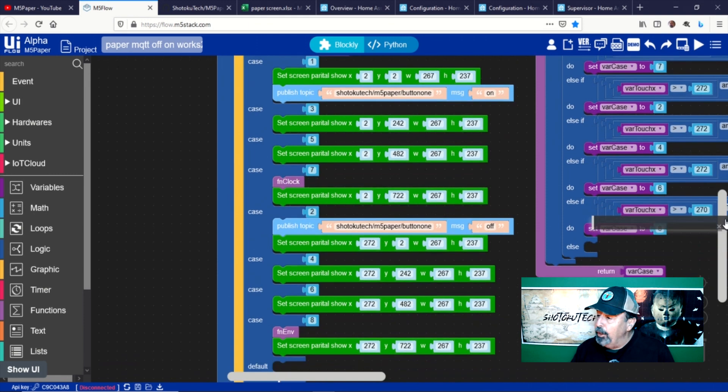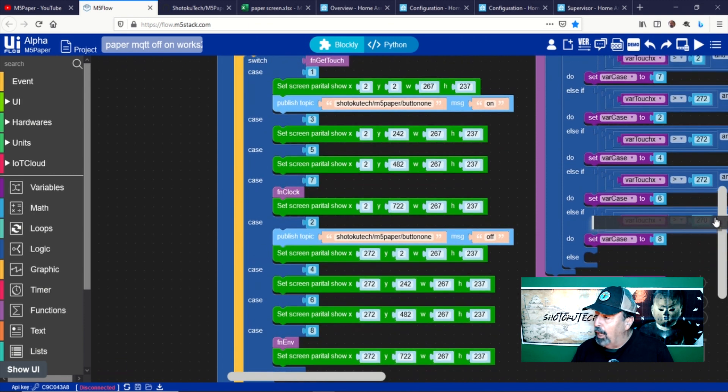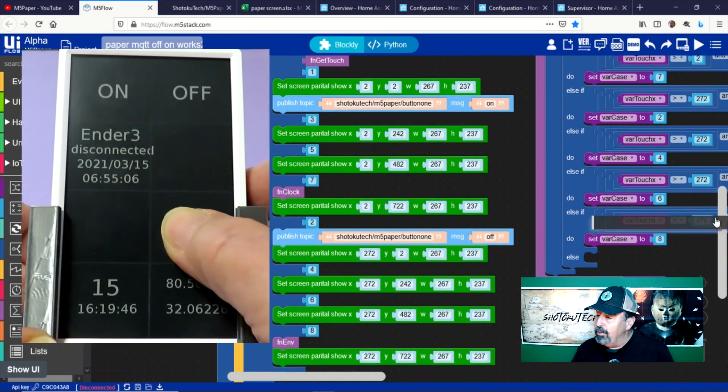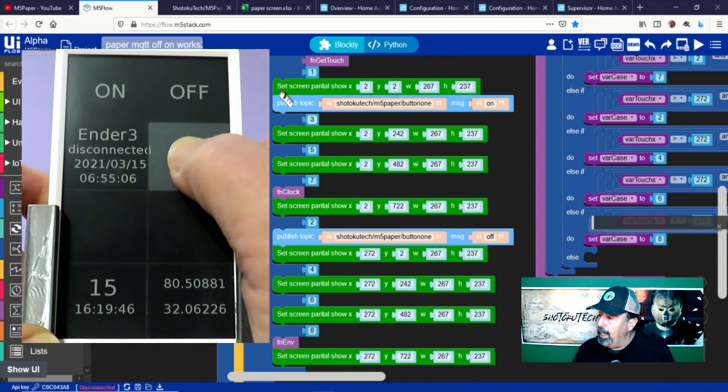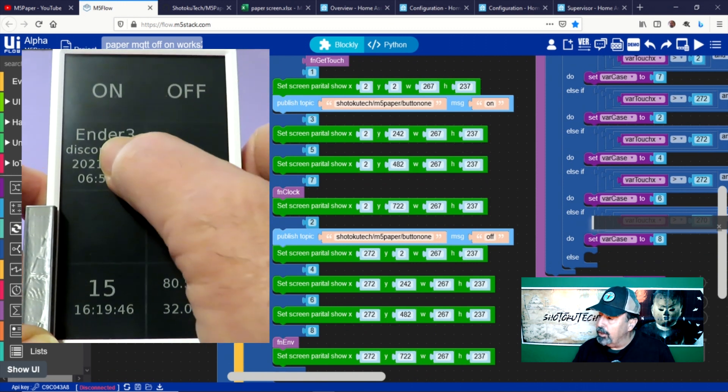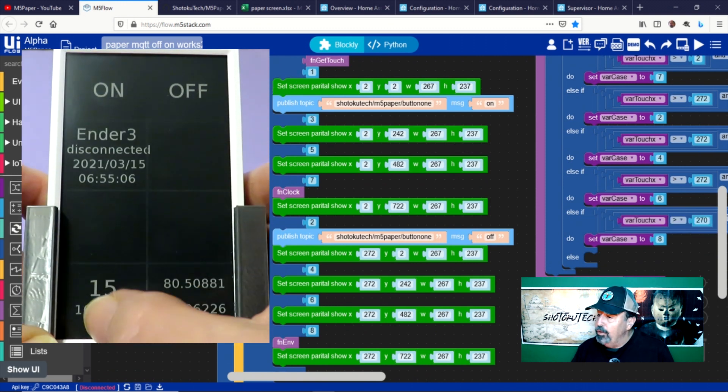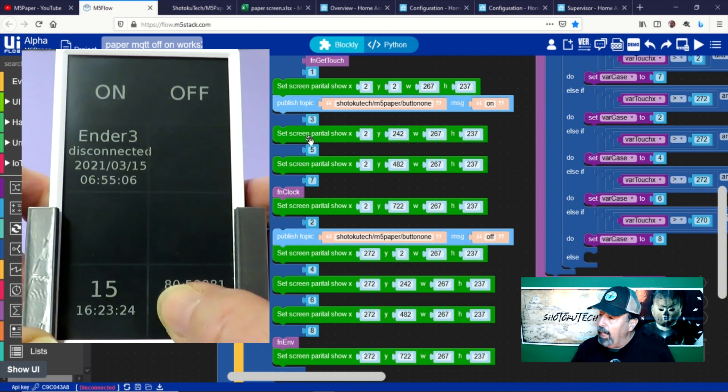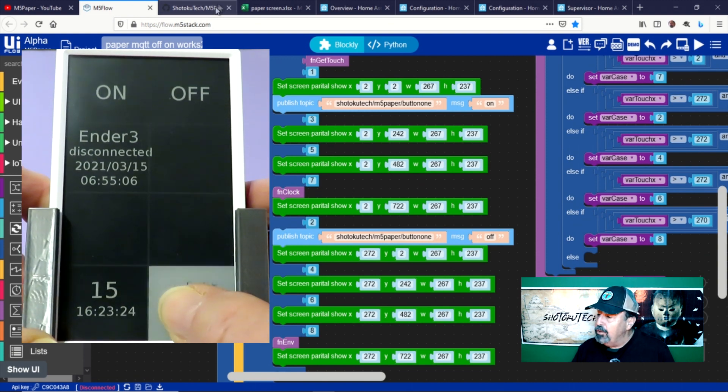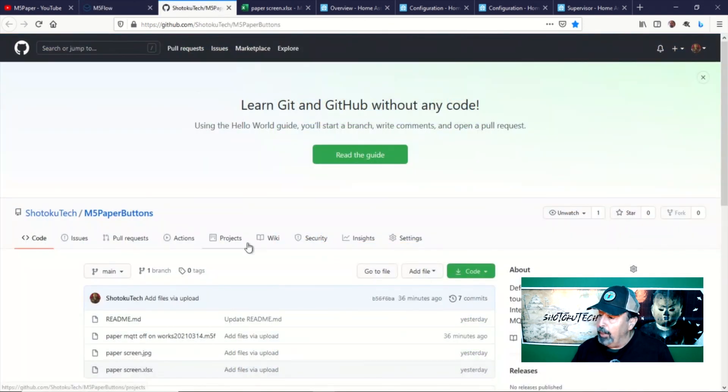The main loop consists of this case logic block with eight cases that correspond to the eight rectangles or zones on the M5 paper screen. These eight zones will act as buttons and as locations to display specific text information.